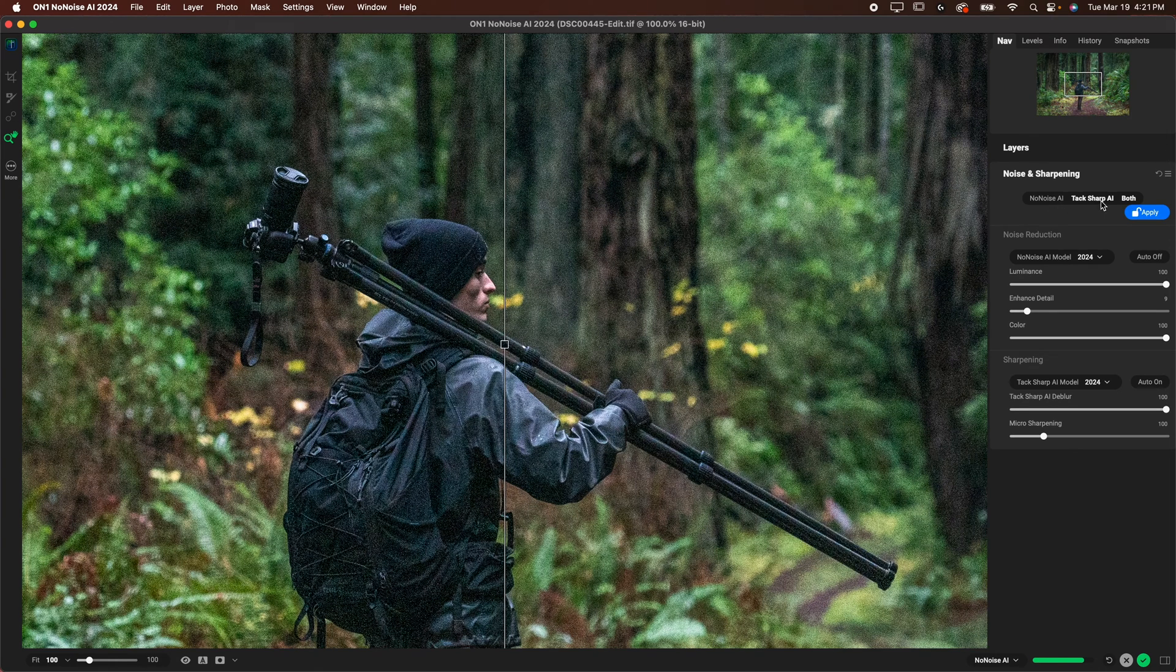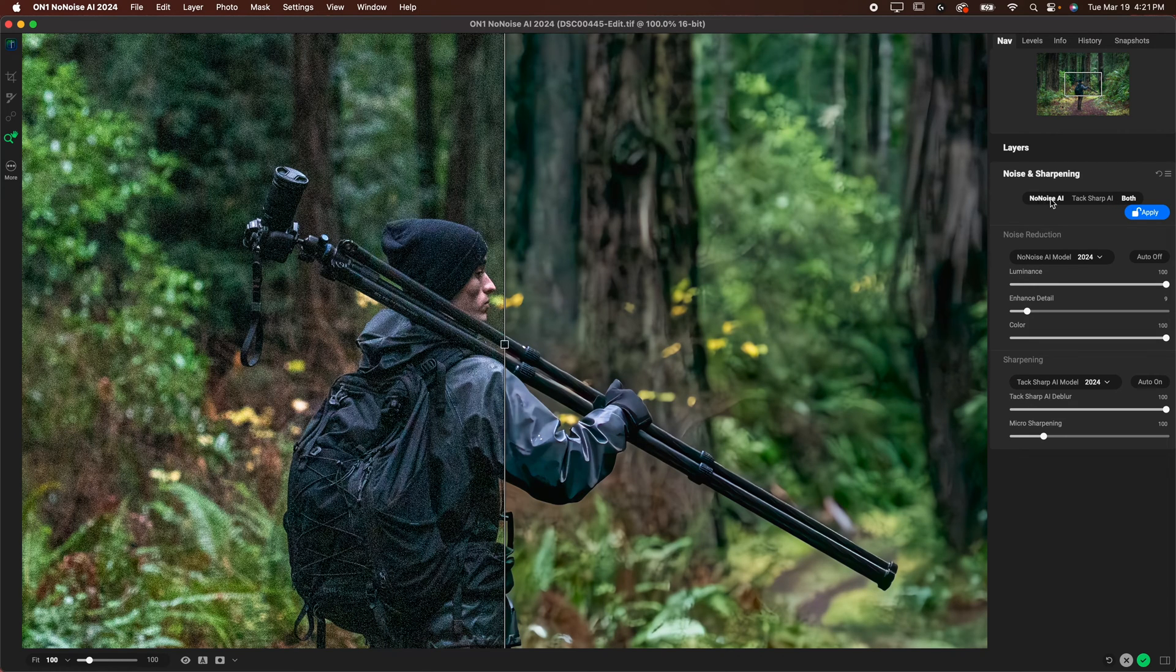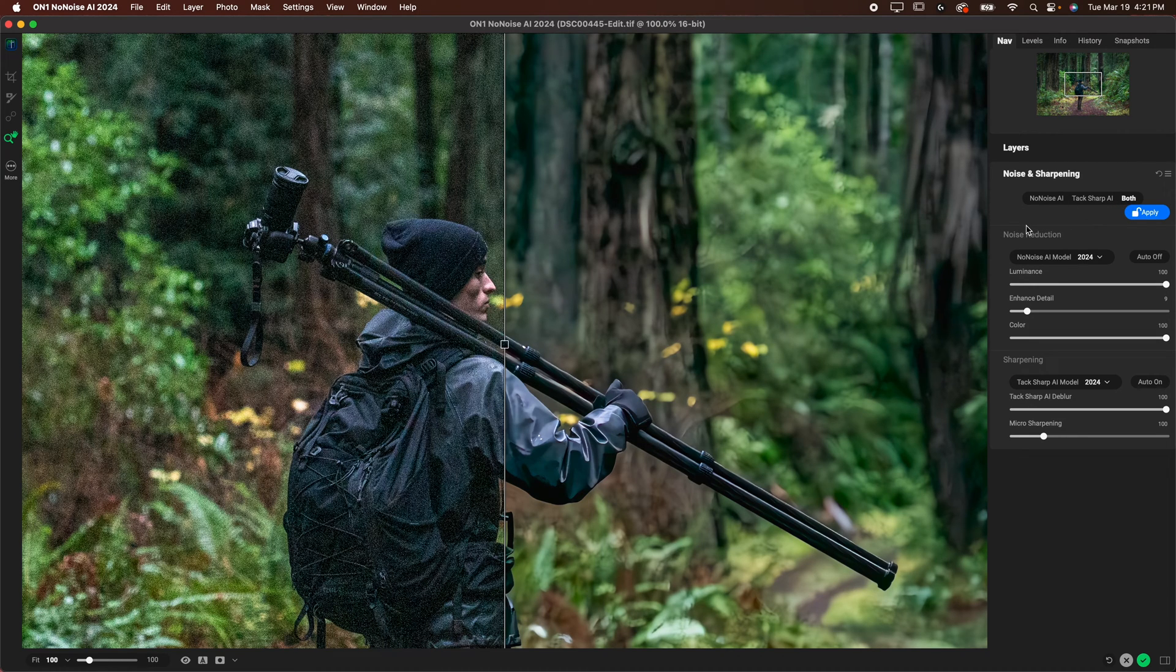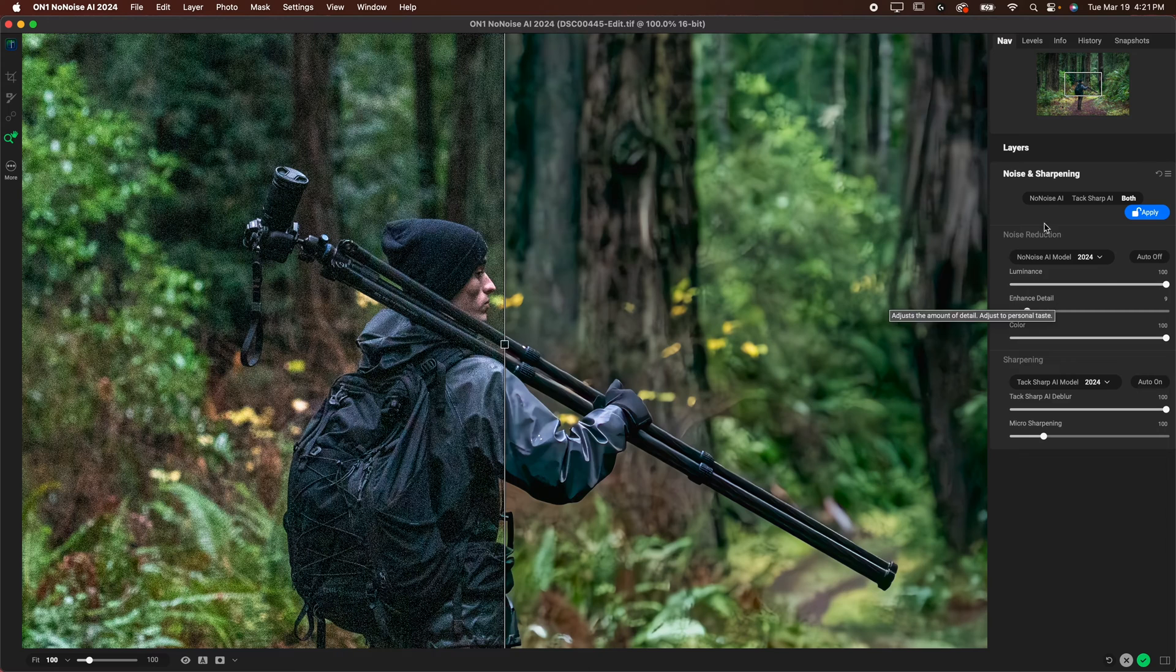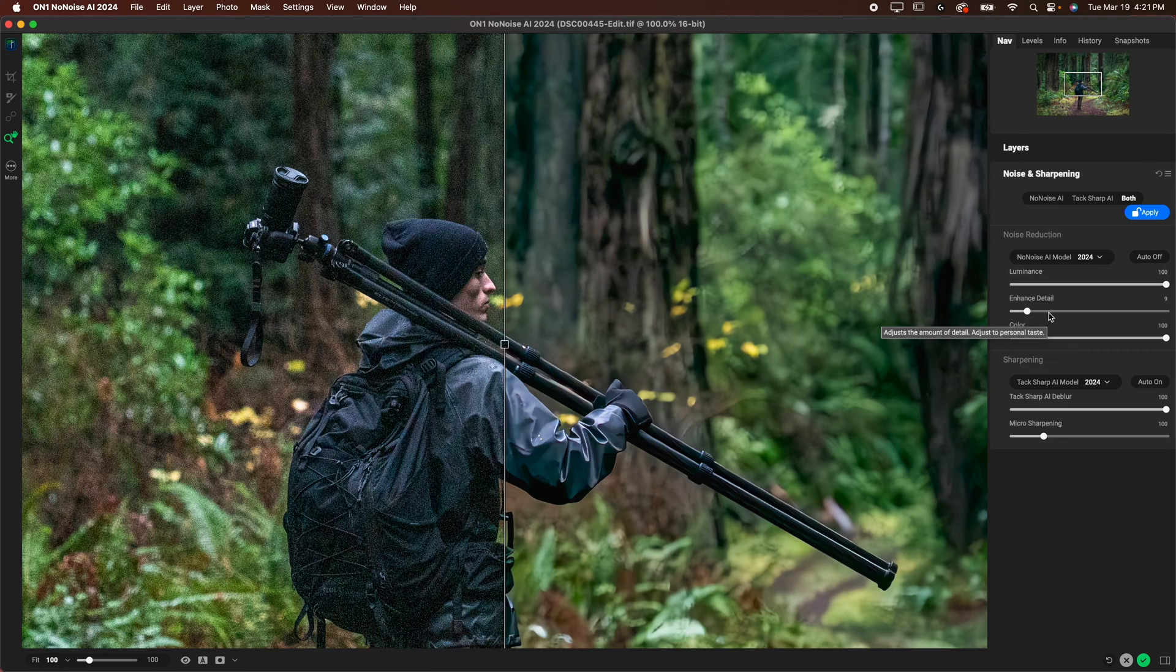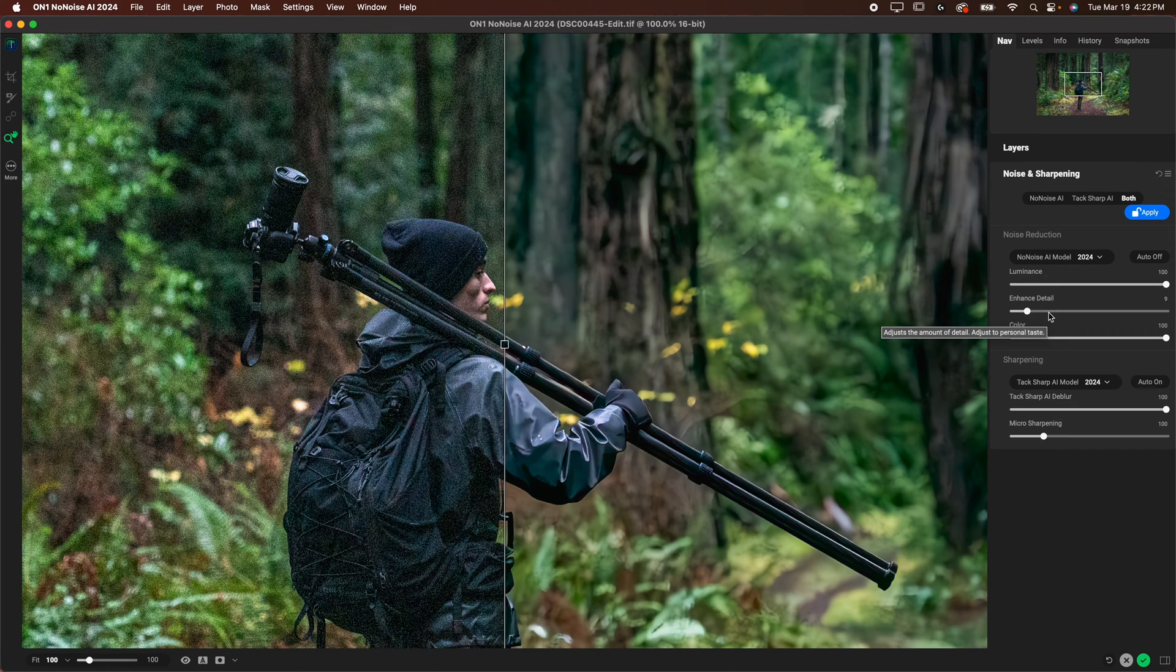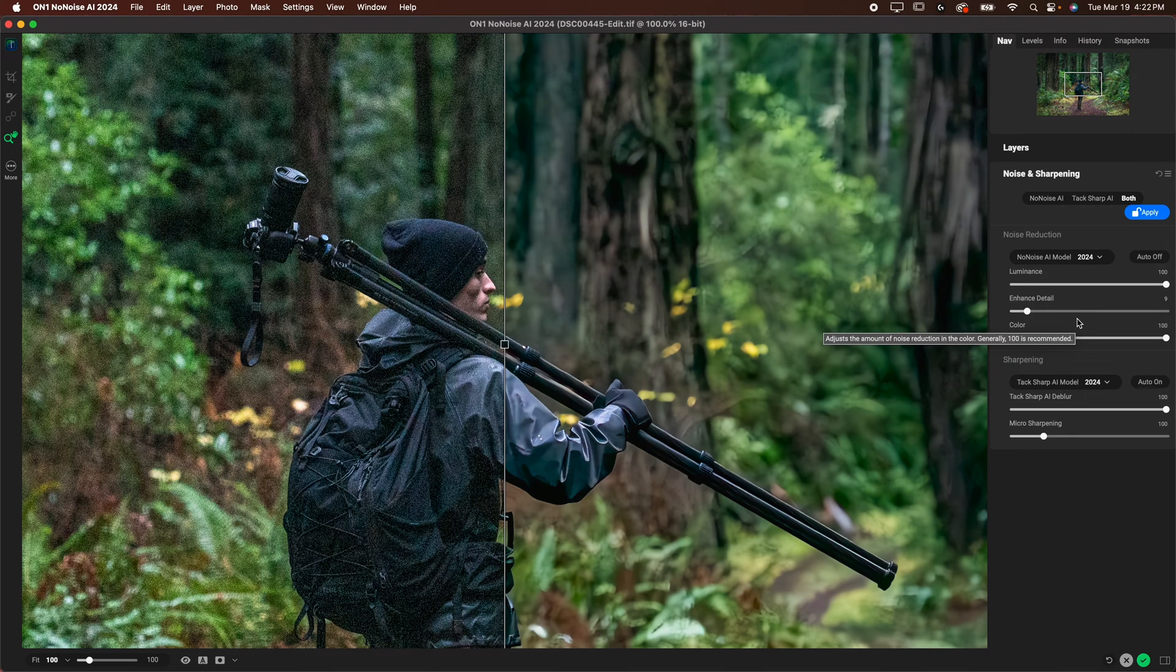So you can use No Noise and TacSharp AI combined which is really nice. You can hit both and it'll allow you to both denoise and sharpen. So if your image is under sharpened you can adjust that here. Now when you scroll down it is nice because the settings are very very easy to use. It's not like some of the denoising softwares where you basically have to have a PhD in denoising in order to get good results. This one is very easy to use.